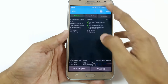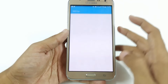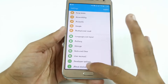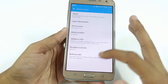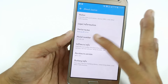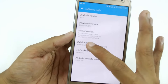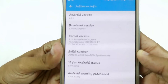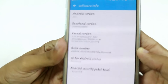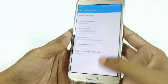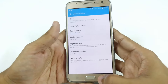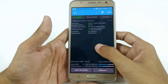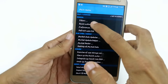Let me first show you that I'm currently running the A5 2016 ROM. Now I'm going to flash a new custom ROM and show you how you can restore applications plus data by selecting some apps and creating a backup.